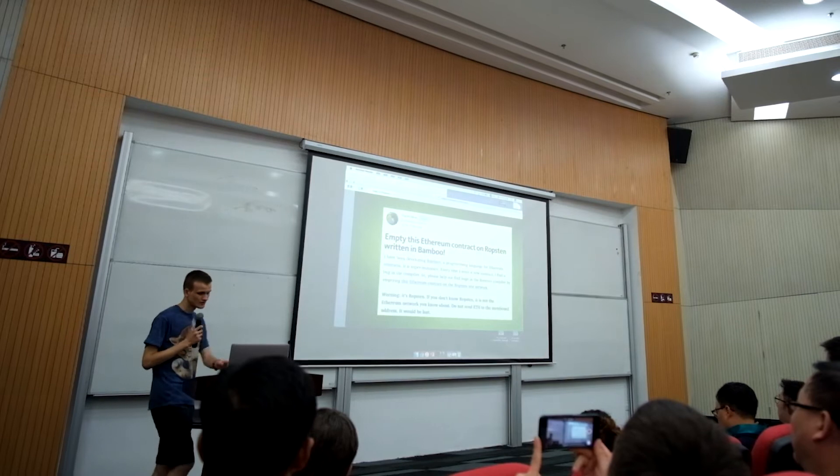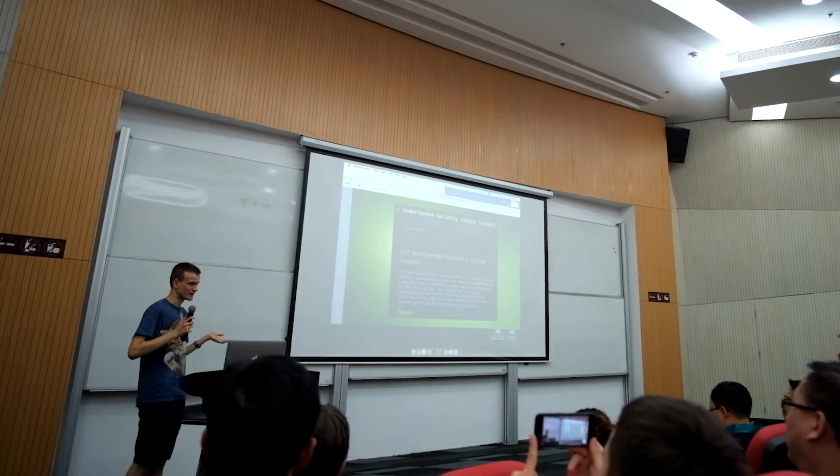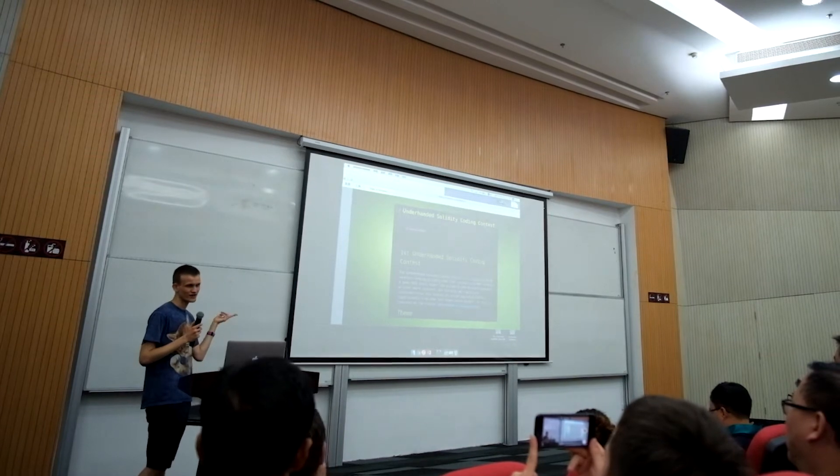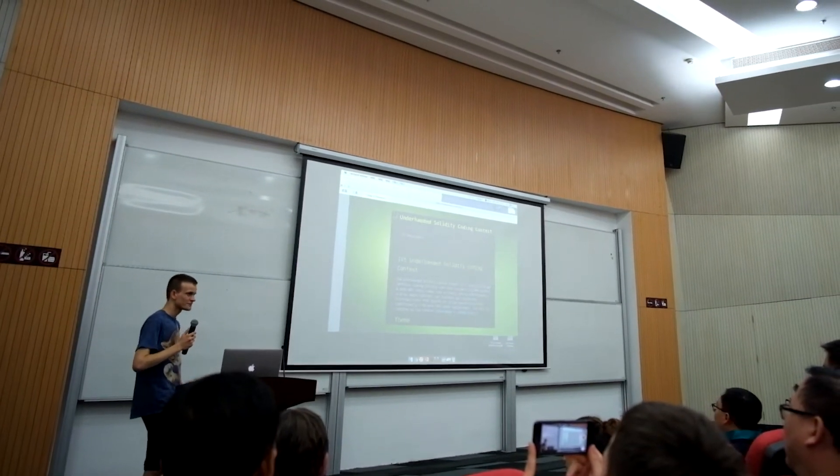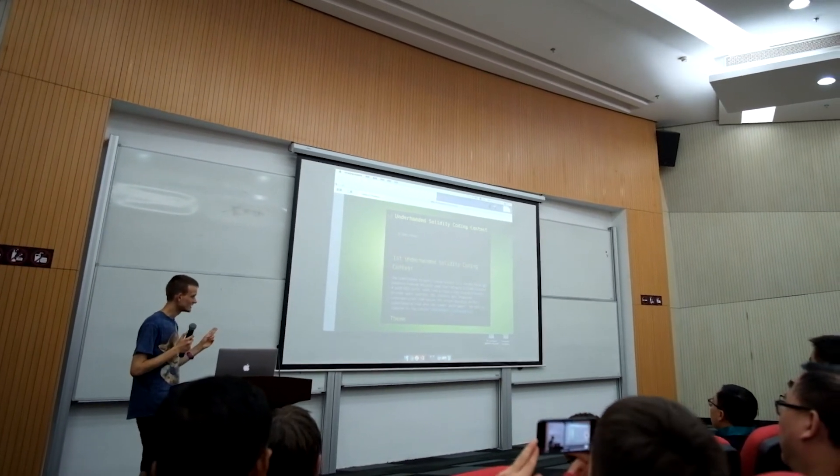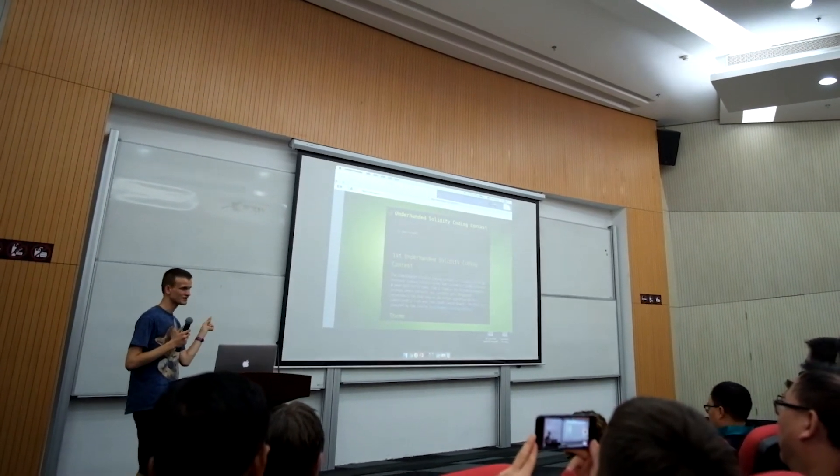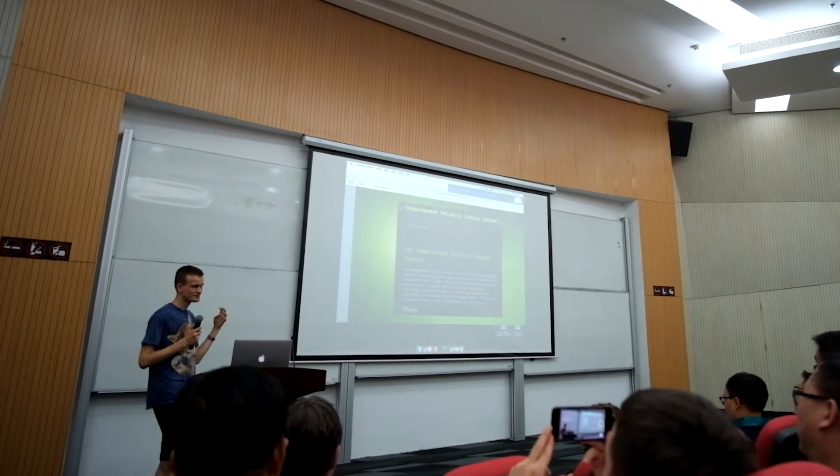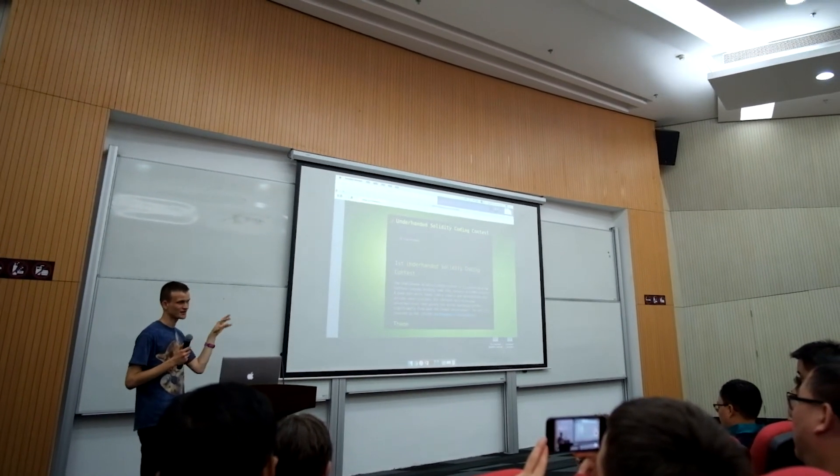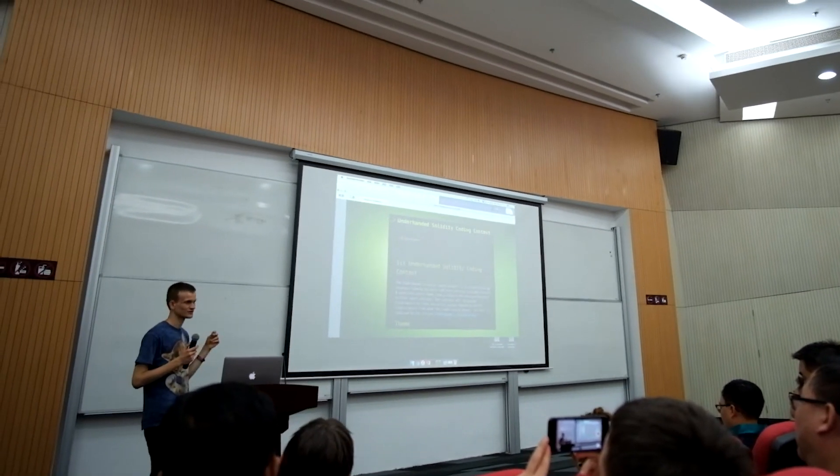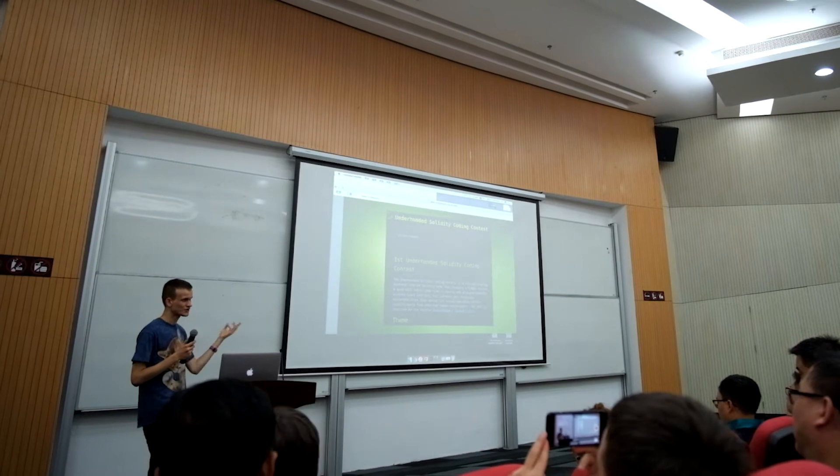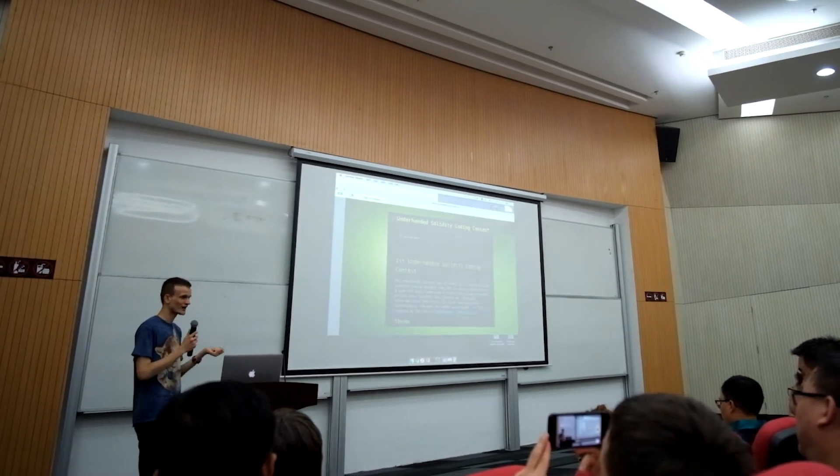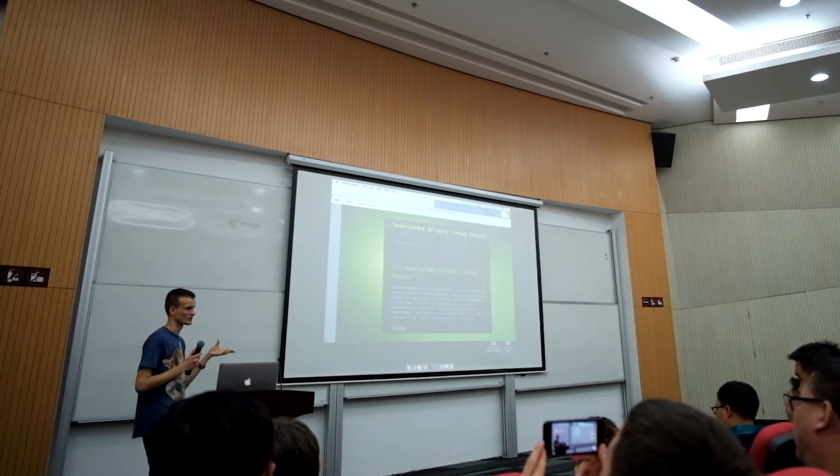As part of our efforts to improve Solidity, we have this thing called the Underhanded Solidity contest. The idea behind this contest is that if you can write a program in Solidity that looks like it does one thing but actually does another thing—let's say that looks like it's a DAO but actually lets someone take all the money out—then if you can write a program like this, then you win the contest and you get a prize.